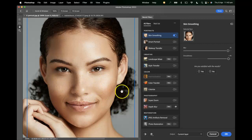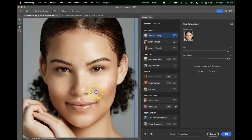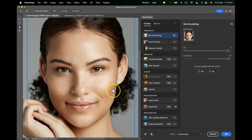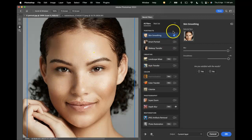You can see — I don't know why you would want to do this — but it has smoothed out all this person's freckles. I feel a bit weird about doing that, but you can see how it creates a realistic skin texture and it looks quite plausible.